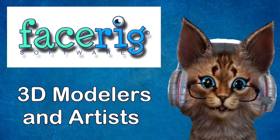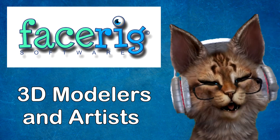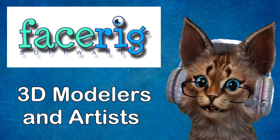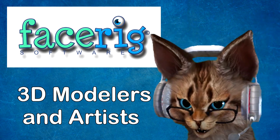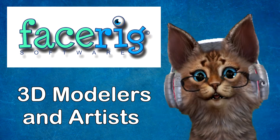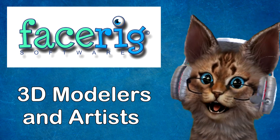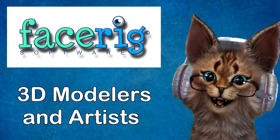If you are a 3D modeler or artist and work with FaceRig, feel free to put your contact information in the comments below so that myself and other FaceRiggers can find you more easily.